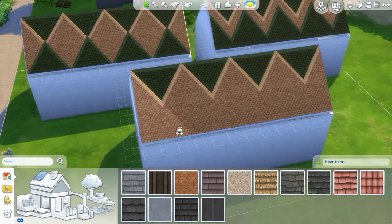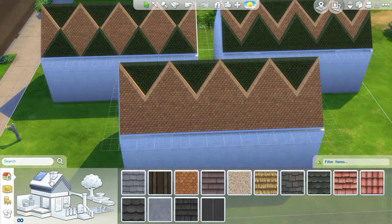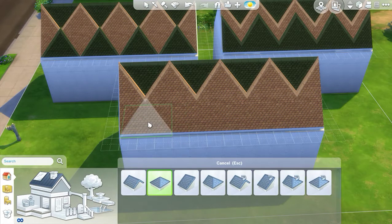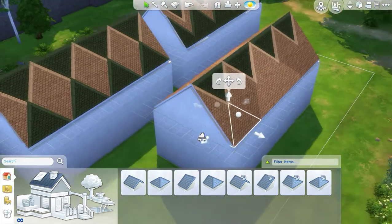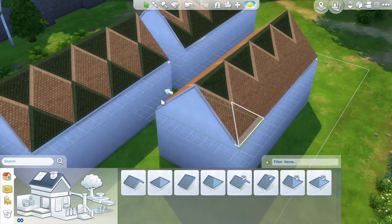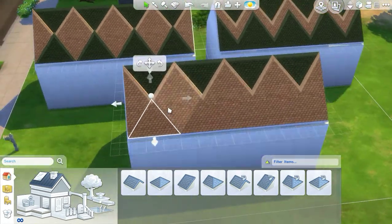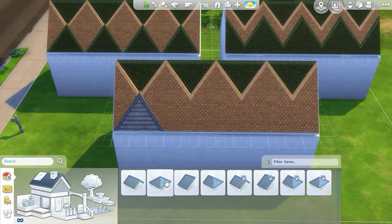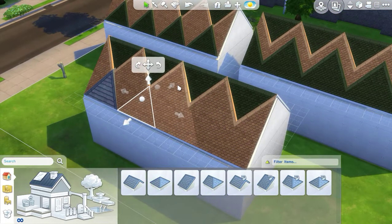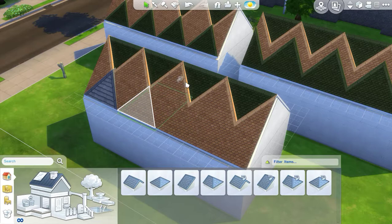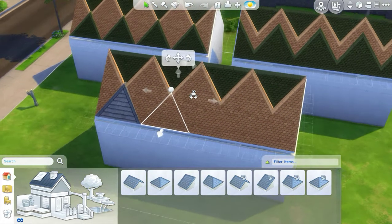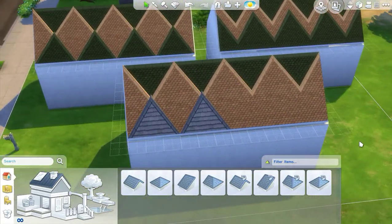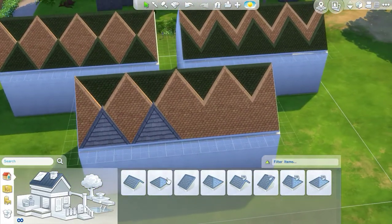Now what I'm going to do is put some more hipped roofing pieces through and make them high enough that they stand out. They really only have to go one measure higher than the pieces that I already had there.